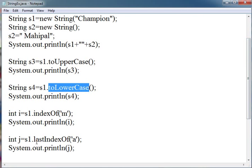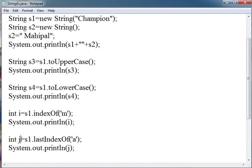lastIndexOf means, let's suppose the string contains two times or three times 'a'. If we give lastIndexOf 'a', then it will give the last time when 'a' appears in the string. It also returns an integer.